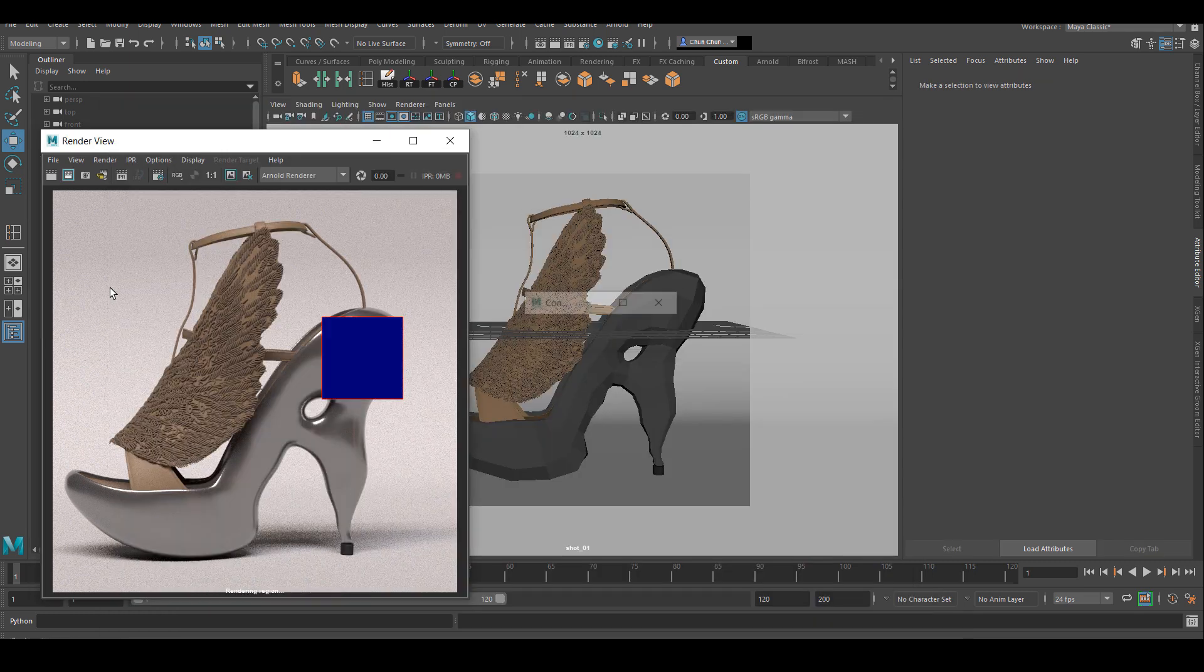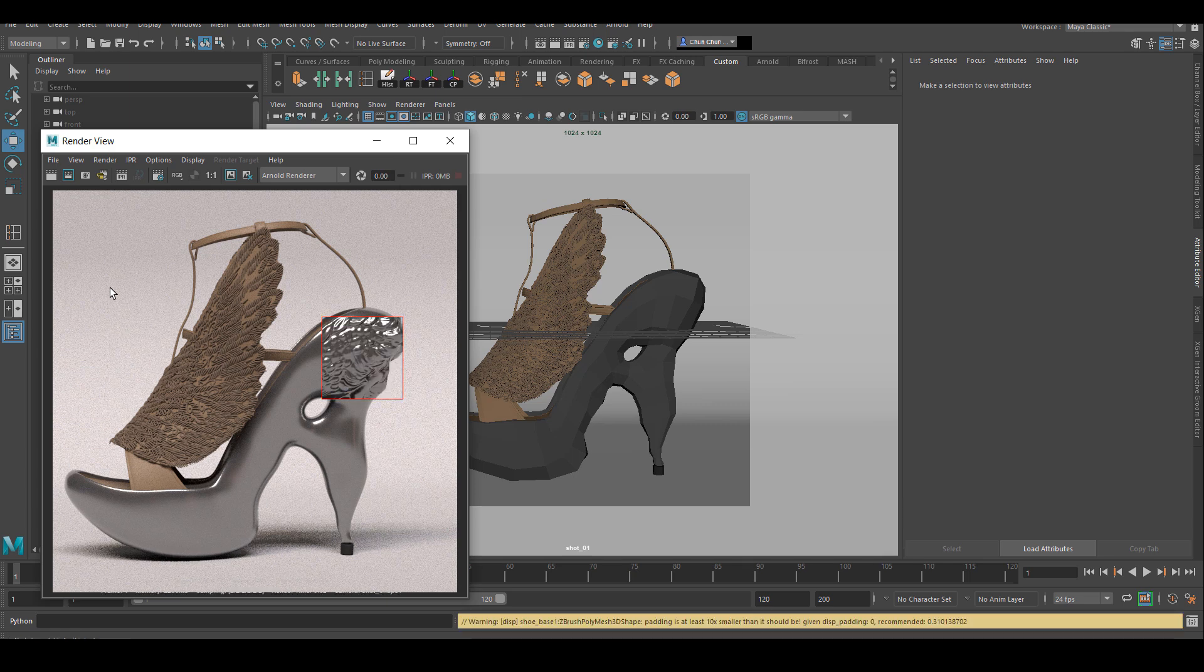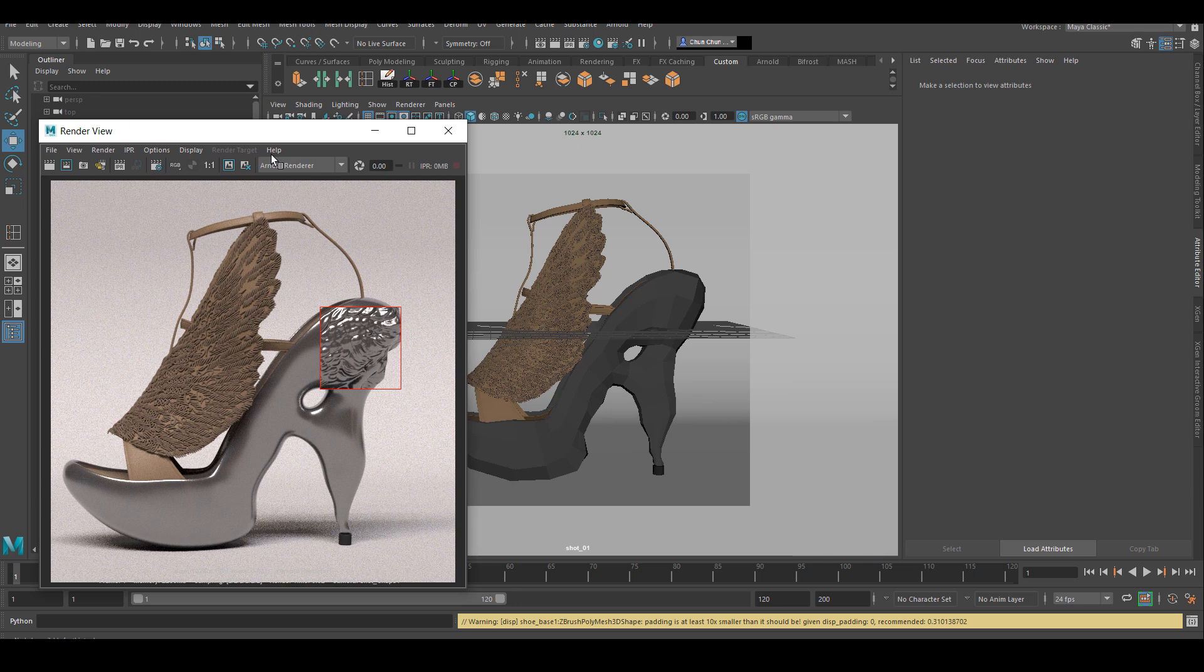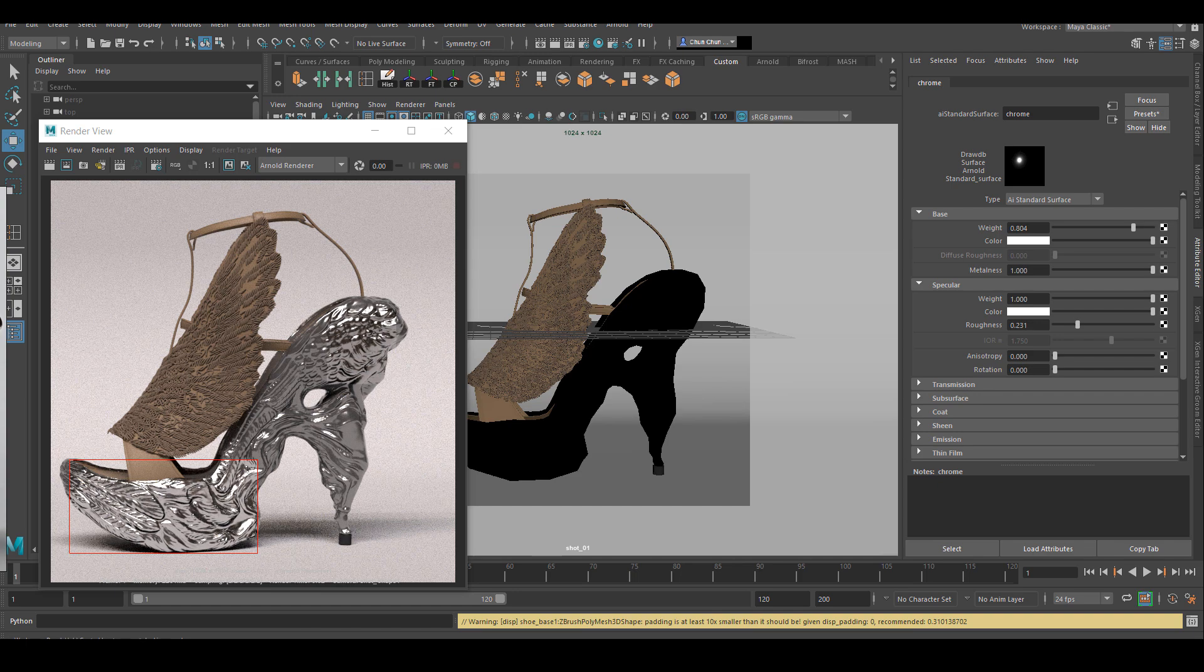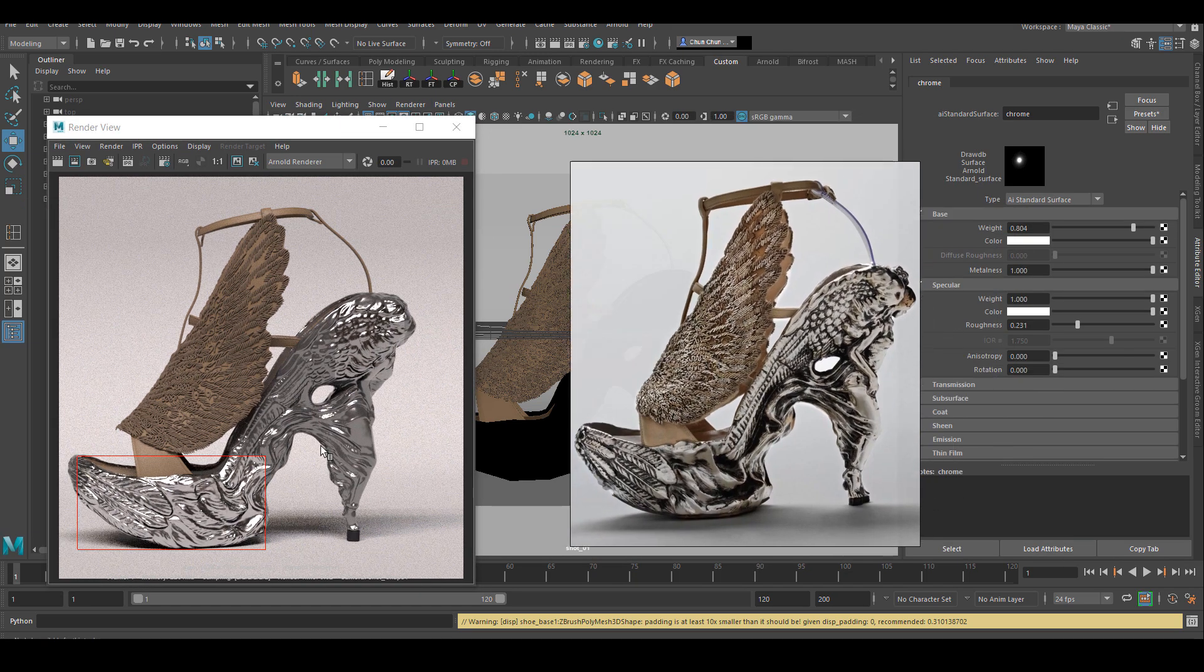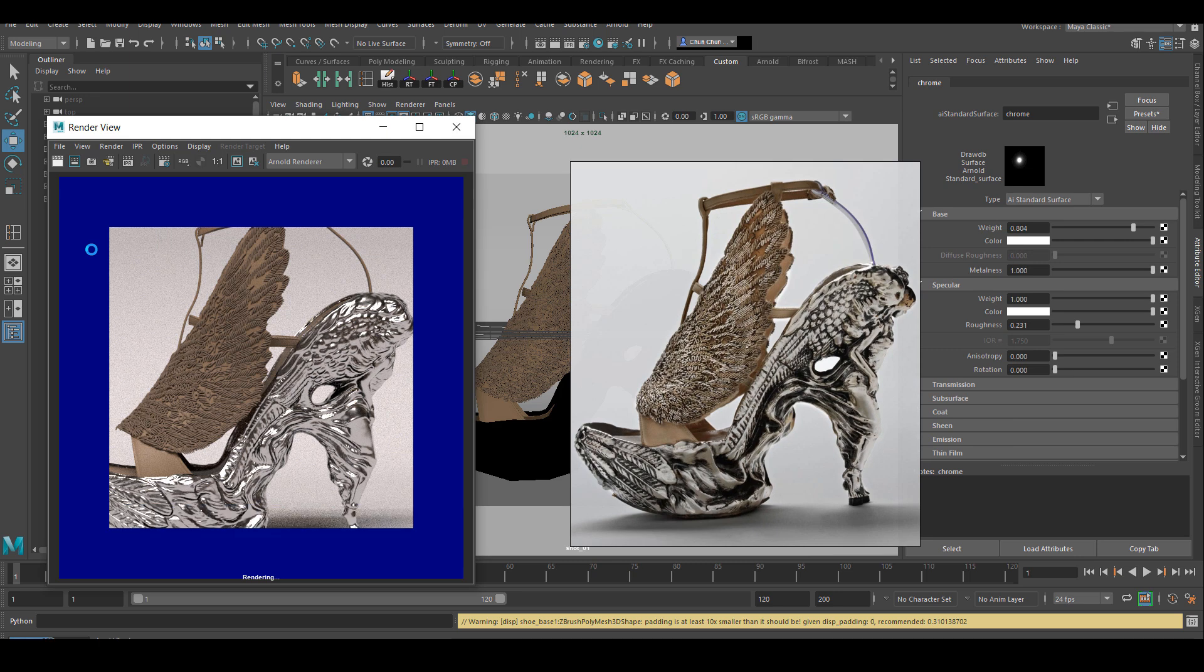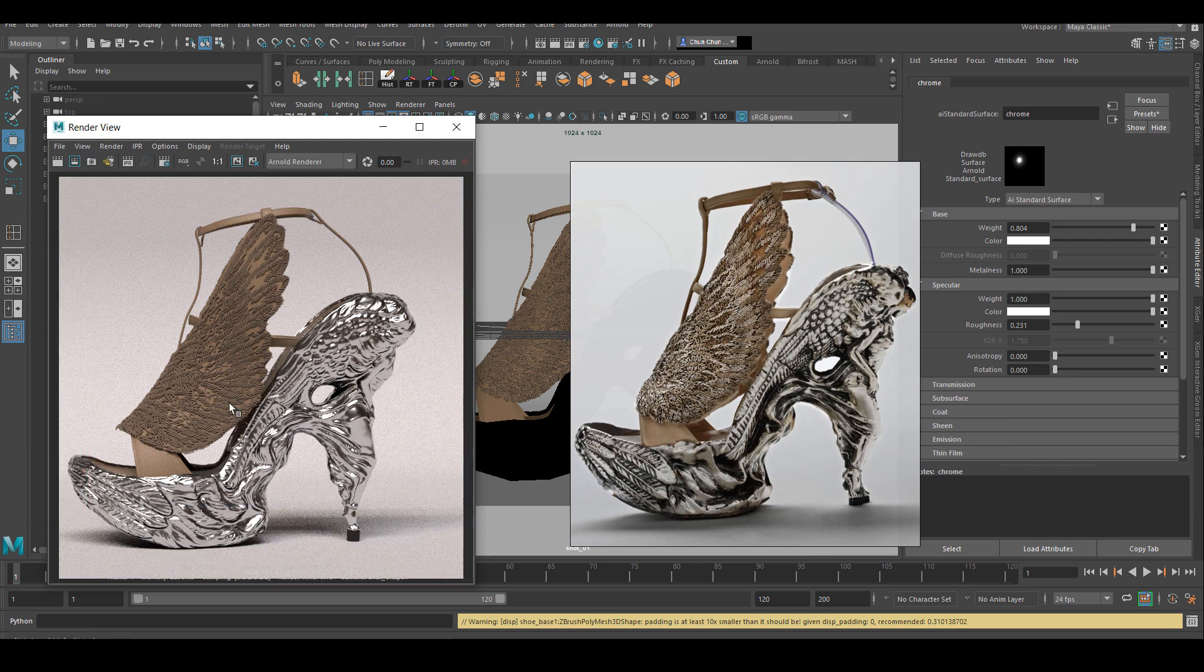Rendering again, I can see my displacement now, and I think it reflects what I see inside ZBrush. The shader still looks extremely odd, and I think it's because the metalness of my shader is not high enough. Once I push that to 100%, the material is starting to look a lot more like my reference.